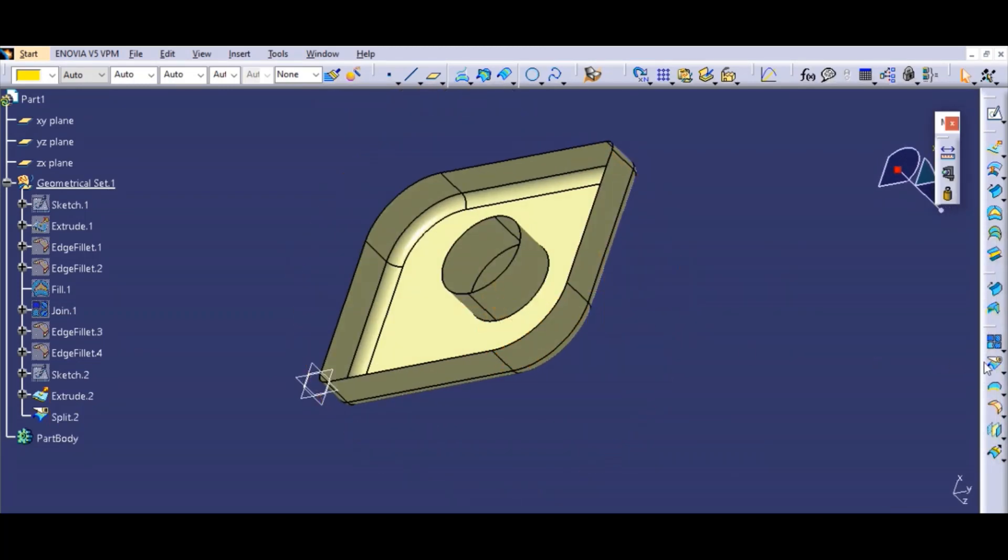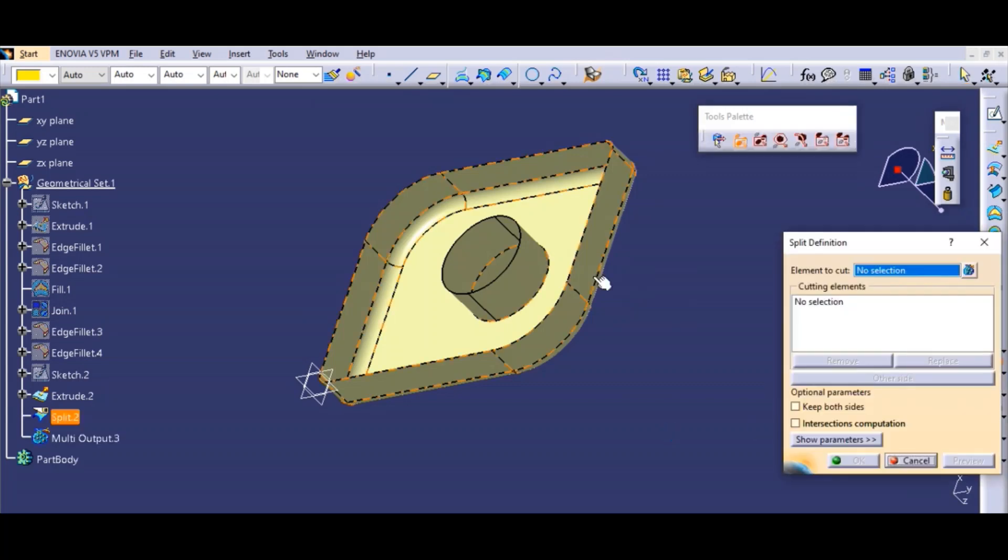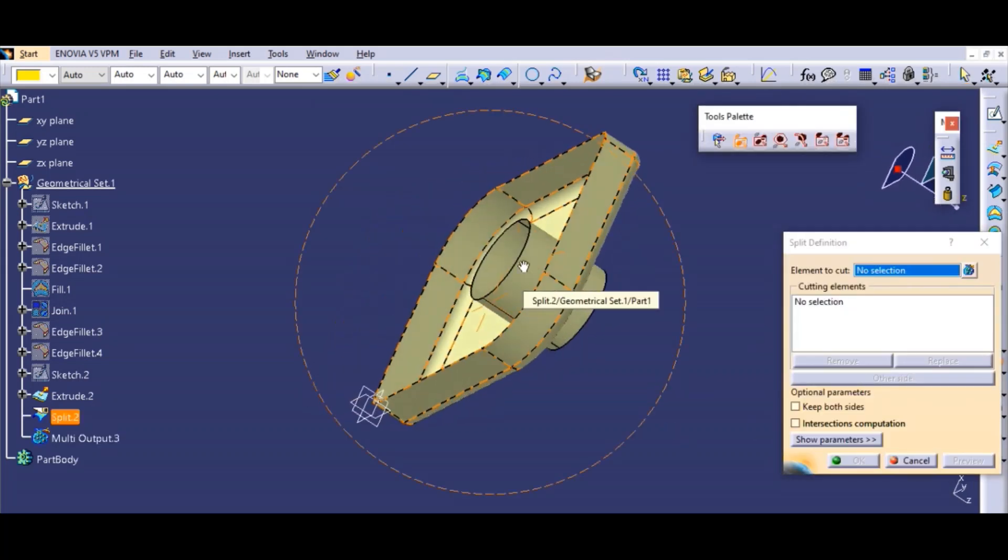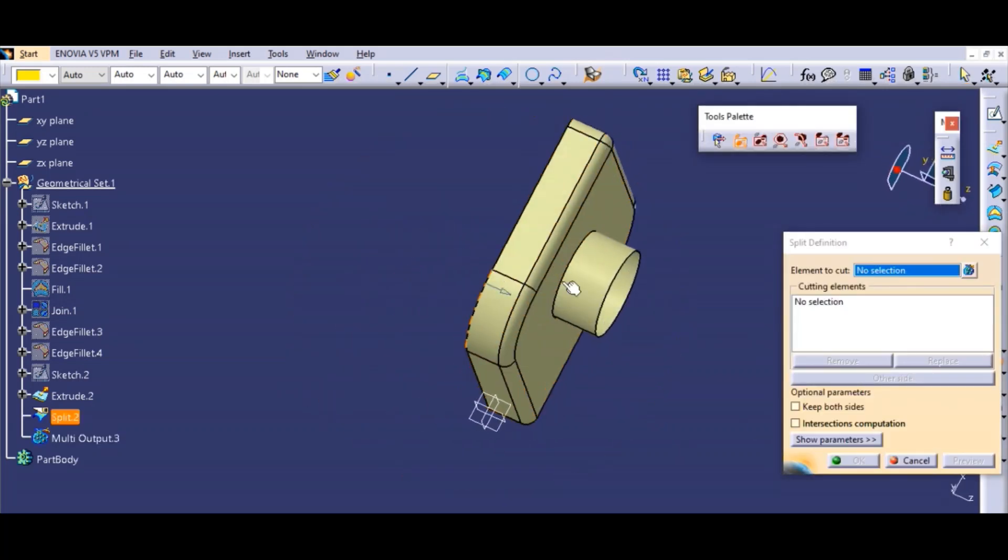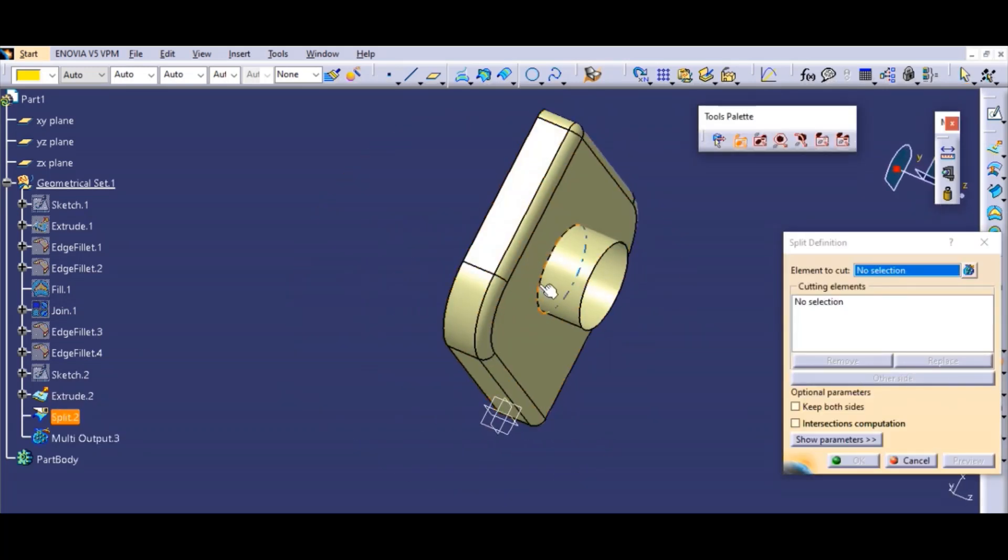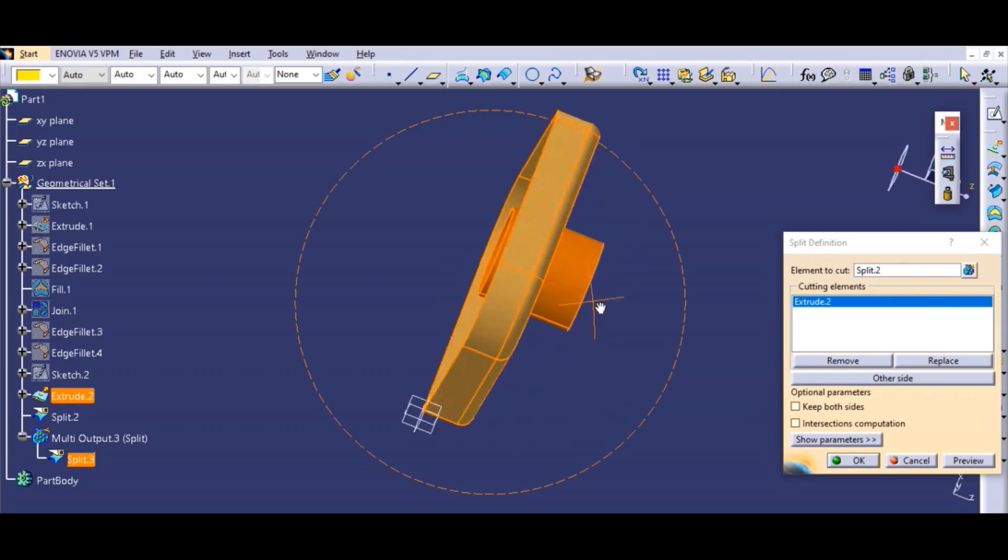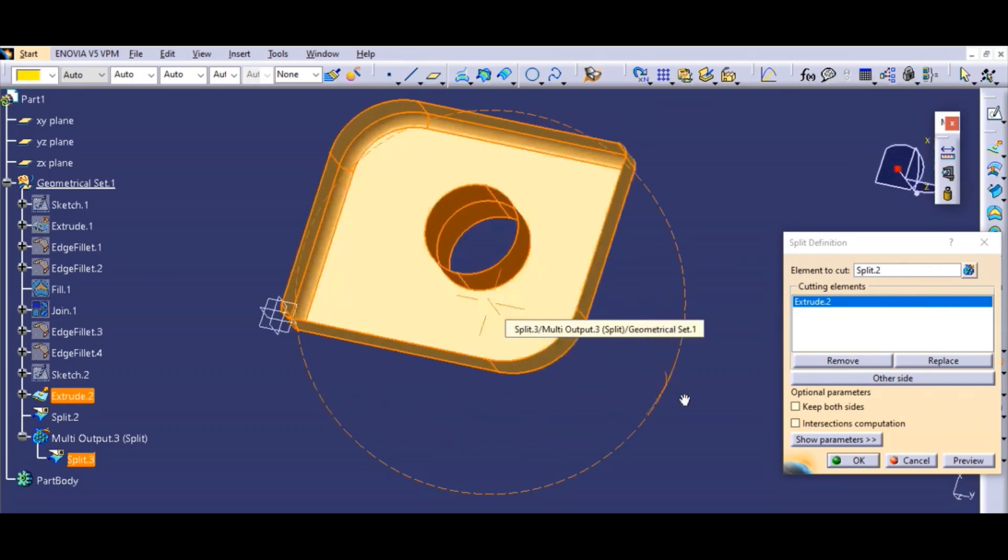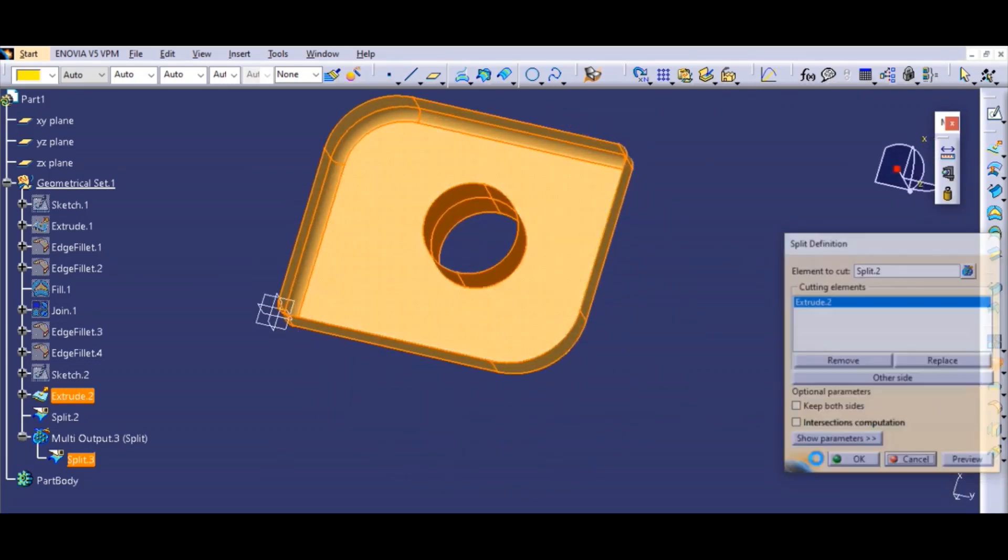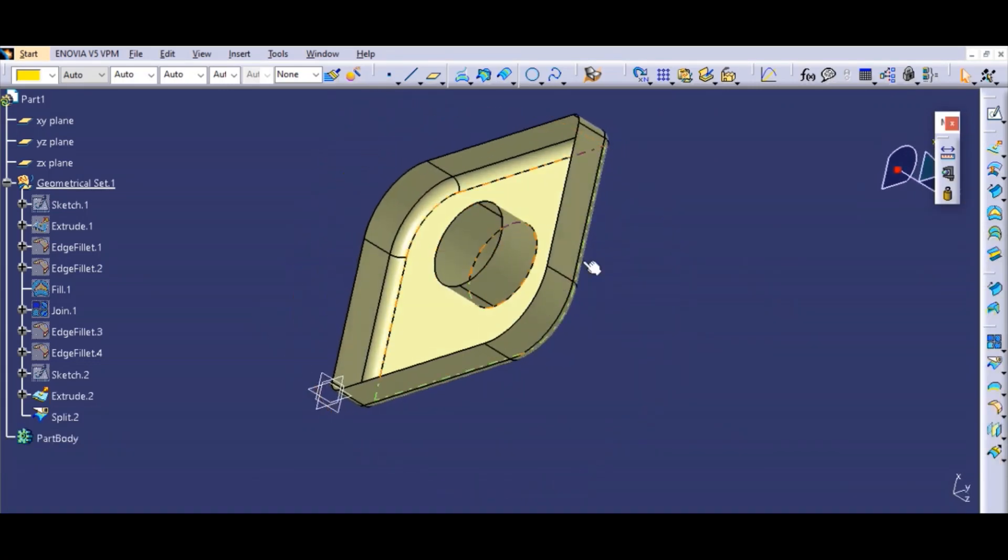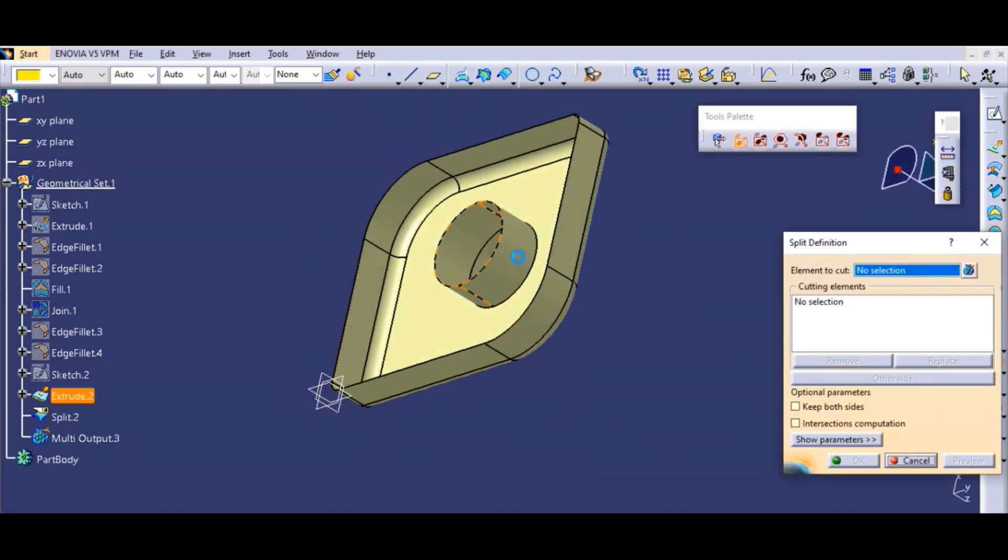Now we'll use the split command again and what we'll do is use it with this.